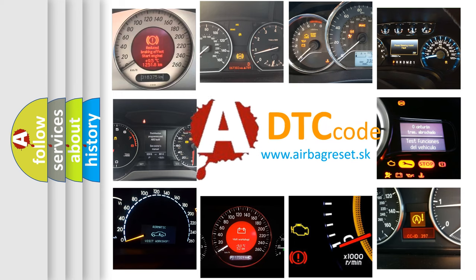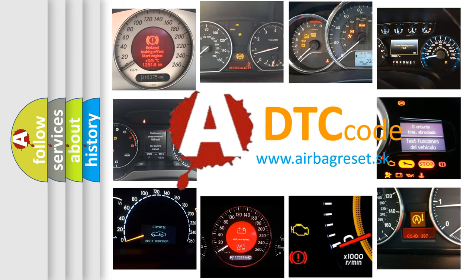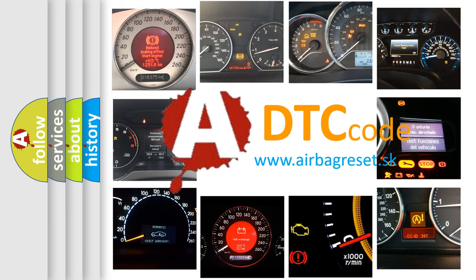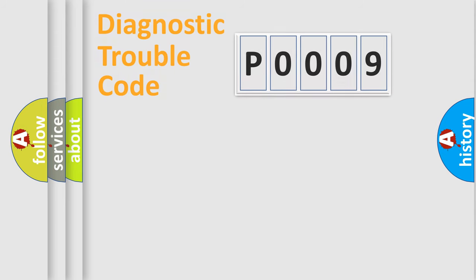What does P0009 mean, or how to correct this fault? Today we will find answers to these questions together. Let's do this.